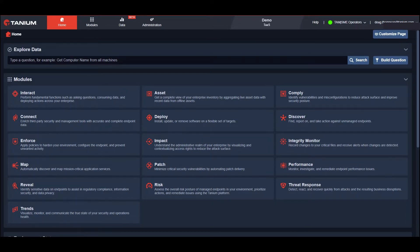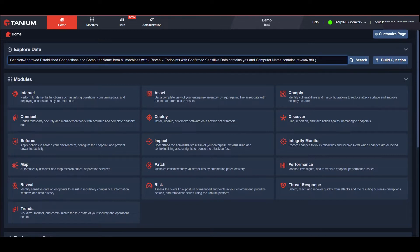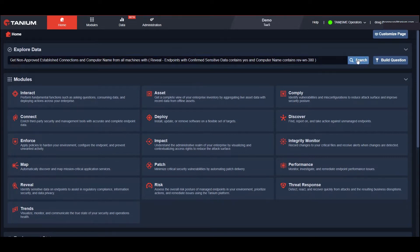Suppose we are notified by the SOC that an employee, John Smith, is being investigated for suspicious activities. Because he has access to sensitive data, they want to know if there are any unapproved connections to his machine.